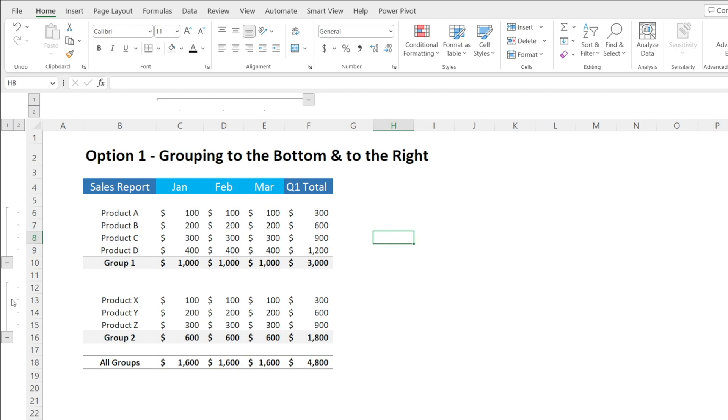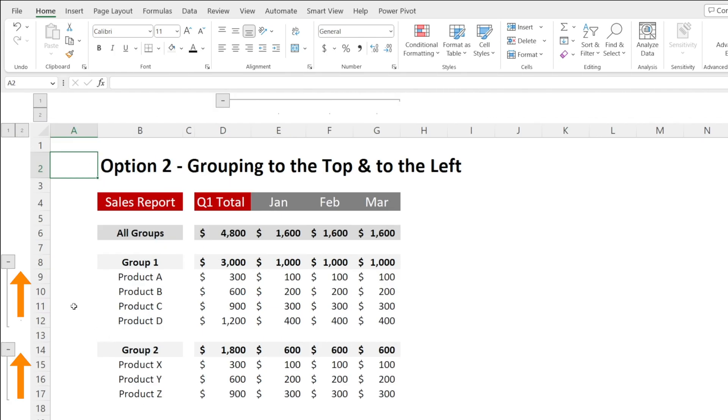Do you also know that there are two options? One is grouping to the bottom like this and to the right, and then there is another option which is grouping to the top.